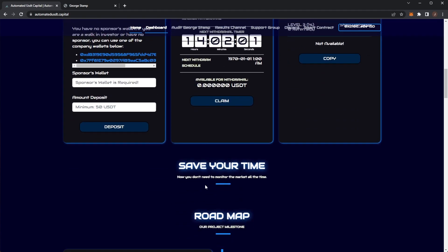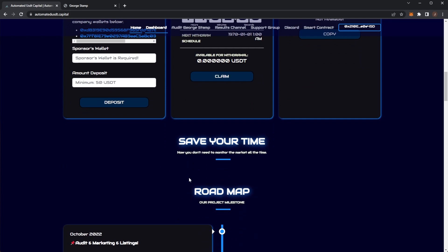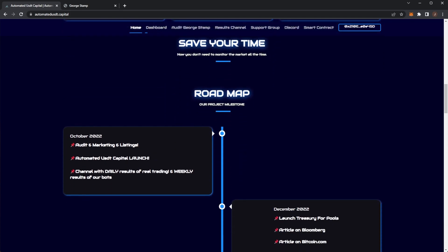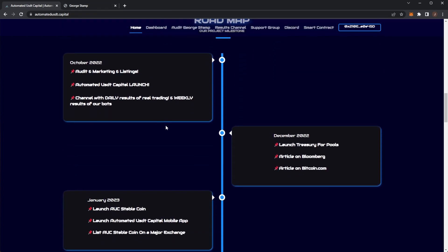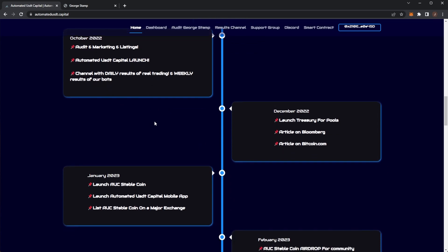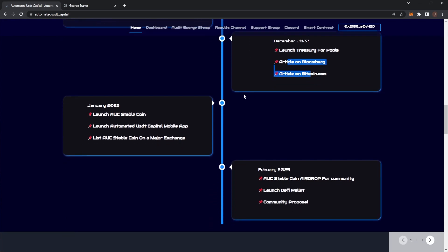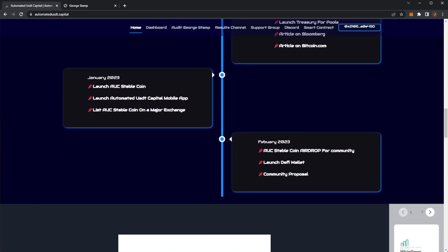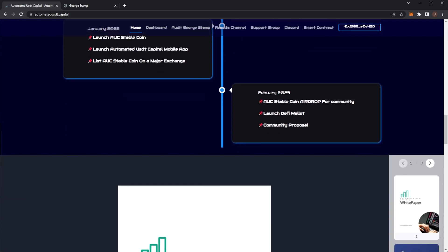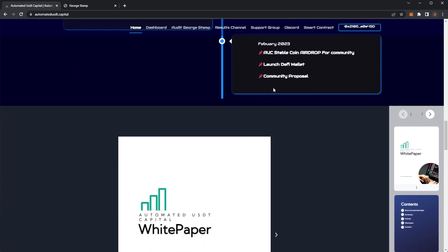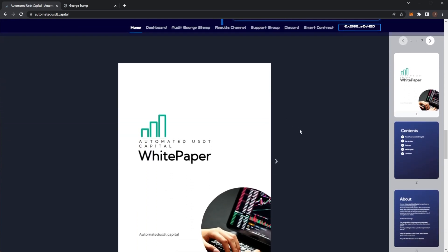You can see you save your time. You don't need to monitor the market, and here we have their roadmap. They are audited. They'll be launching, and in their Telegram group they'll be showing their daily results. In December they're looking at a treasury and some articles. Then they're going to try and launch their own stablecoin, an app, and get the coin listed on an exchange. Then there can be airdrops and more stuff.